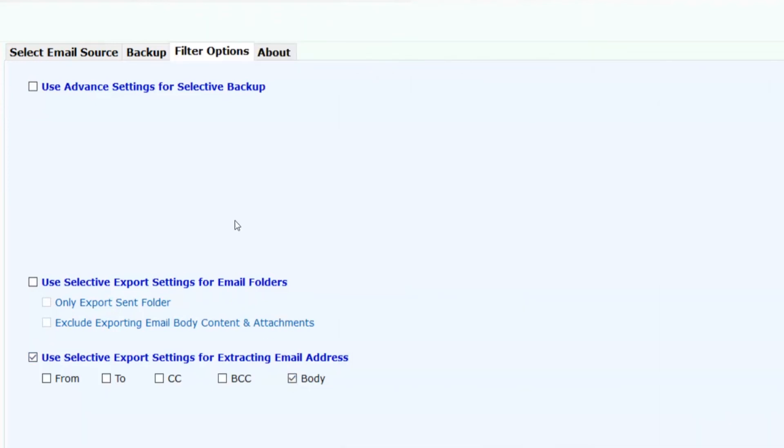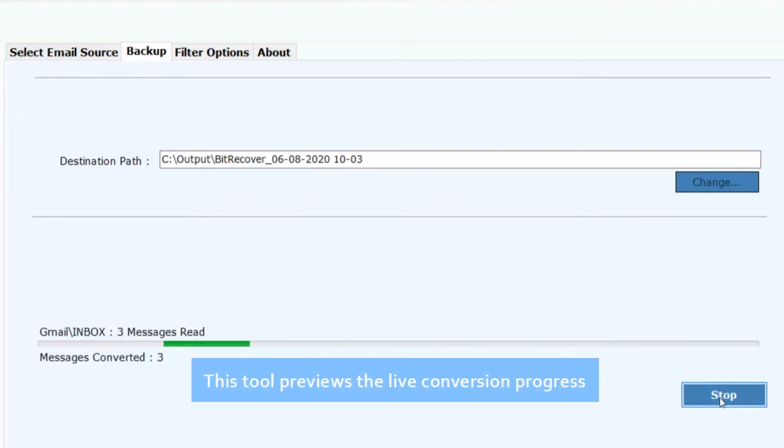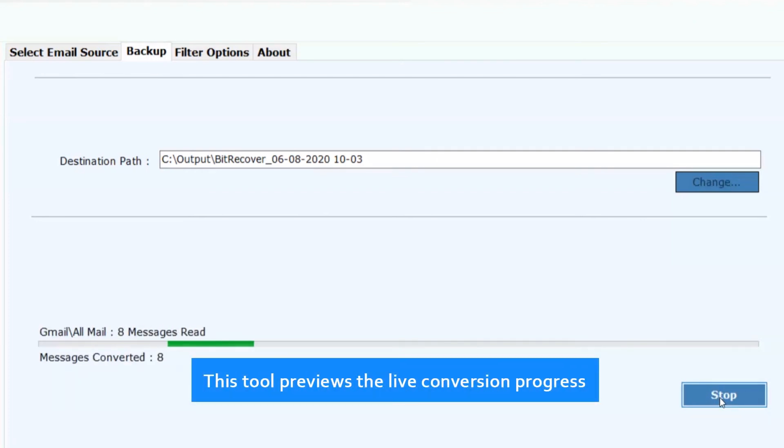Now click on backup button to process the conversion. This tool previews the live conversion progress.